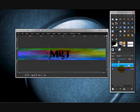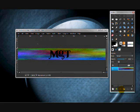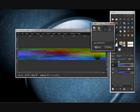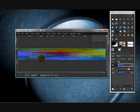Next you're going to duplicate this layer and move it on top. Then you're going to make a new text layer and write your second text.